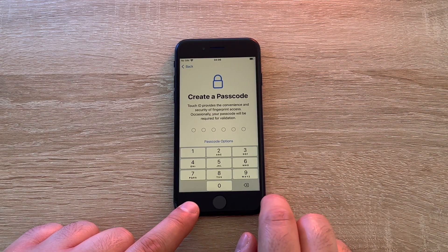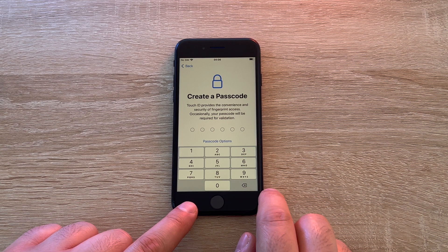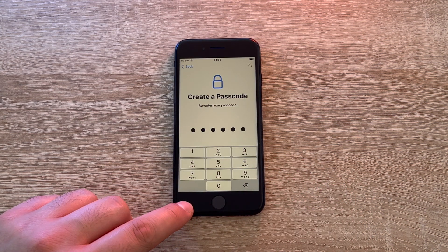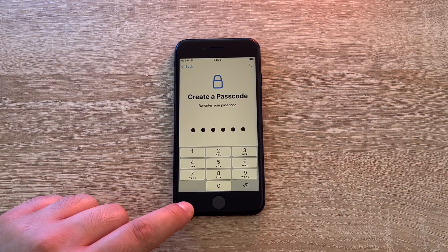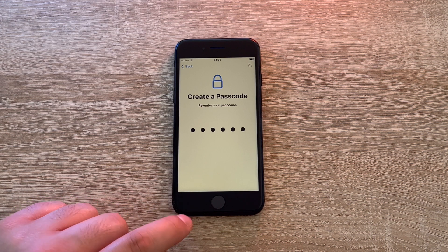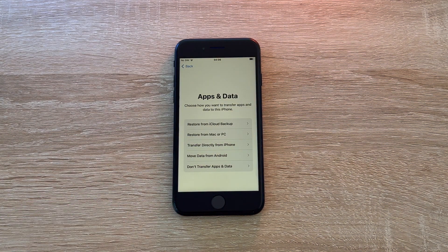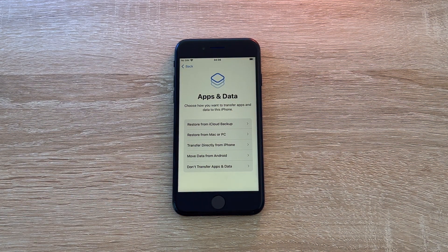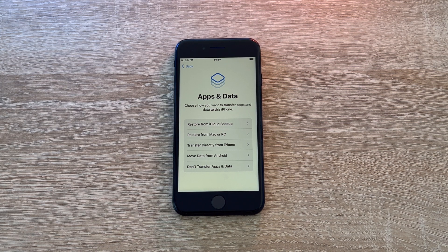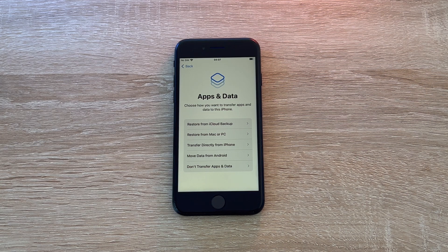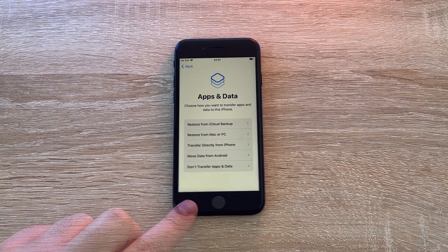You're then asked to add a passcode for extra protection. Once you've put your passcode in twice, it will automatically continue to the next step, which is about apps and data. Here you can restore information from iCloud, from a PC, transfer from another iPhone, transfer from an Android device, or don't transfer at all — and that's the option I'm going to use here.